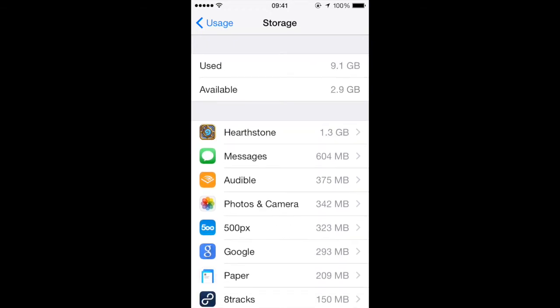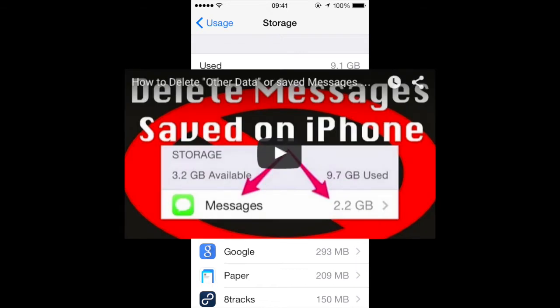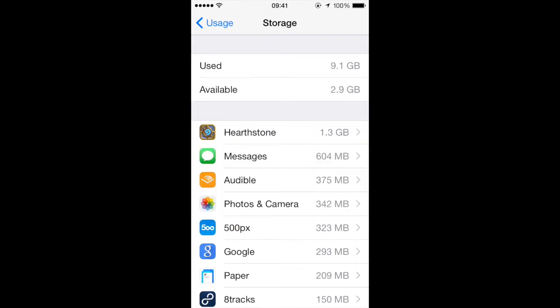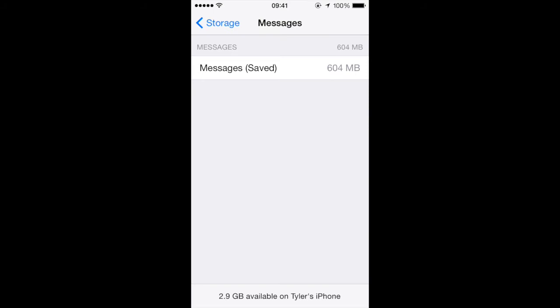Now if you have a bunch of space being taken up by messages, I've made another video and you can hover my channel to check that out. But if you click on it, you should notice that you can't manage it from here.